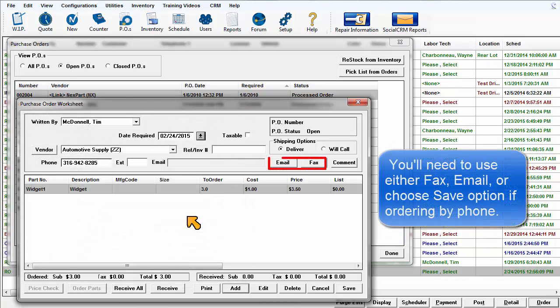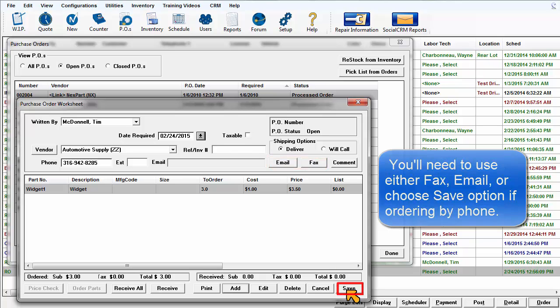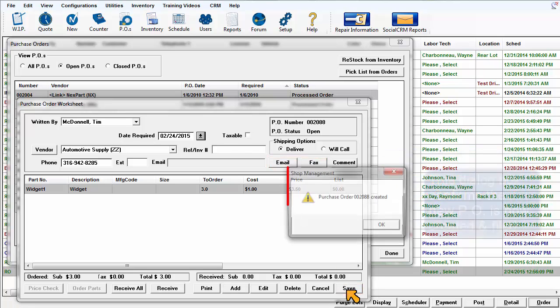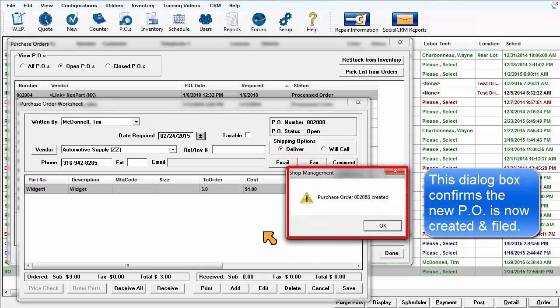Email, fax, or call it to the vendor. Click on Save. A dialog box confirms the PO is created and filed.